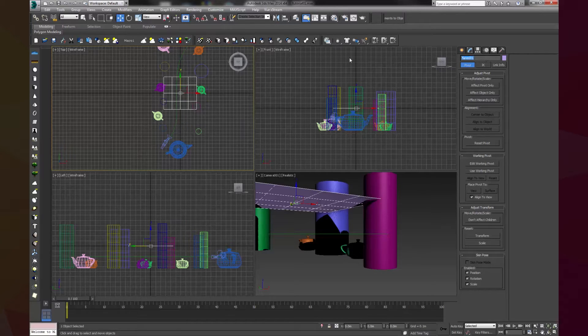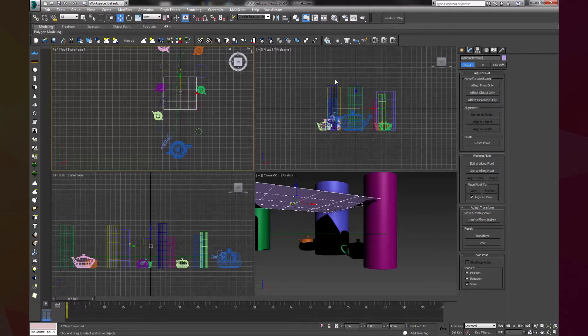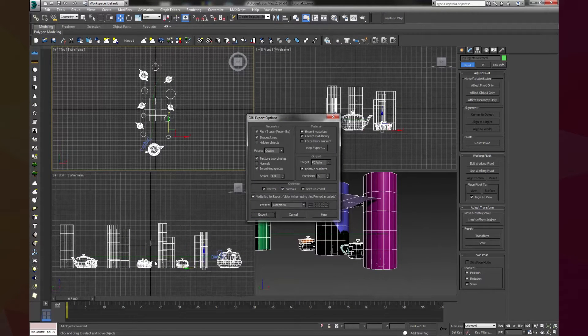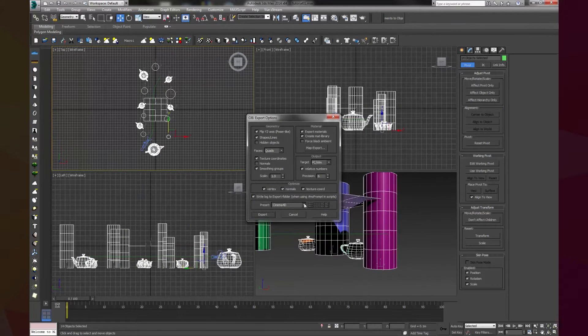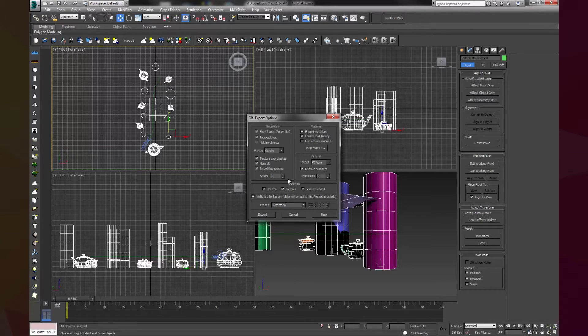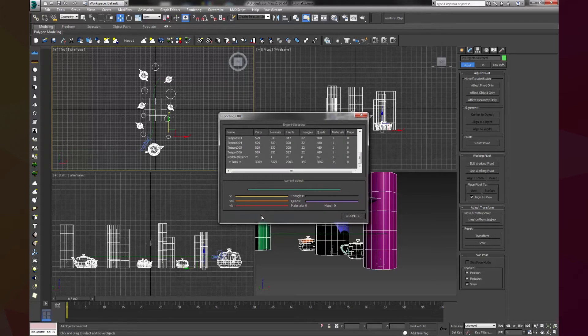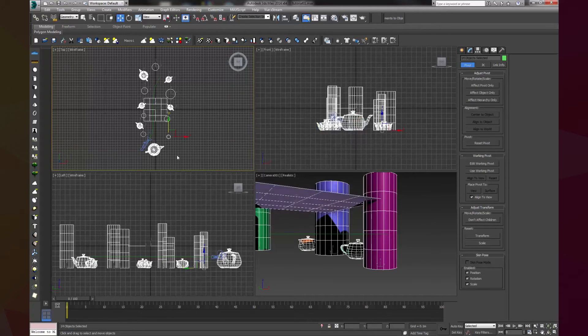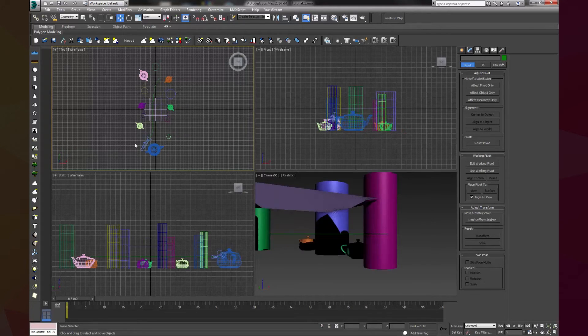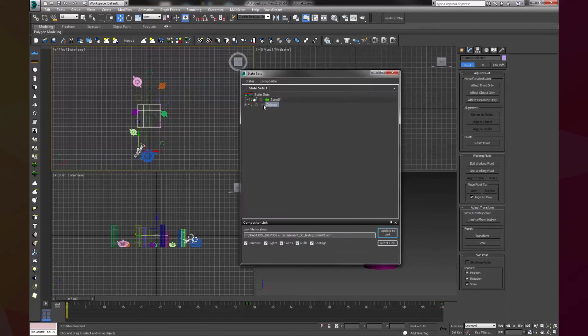Once we have all these we can export the objects to OBJ. I found out it's better to start with the Cinema 4D preset and then add two changes. First, we activate the normals and we change the scale to 5. Finally, all is left in 3D Max is to save the state set link.